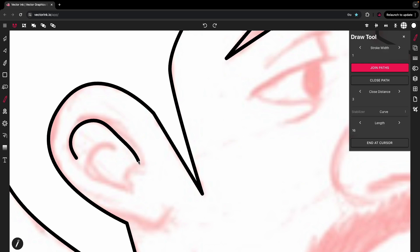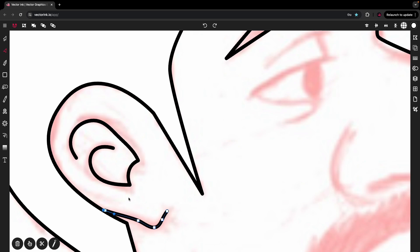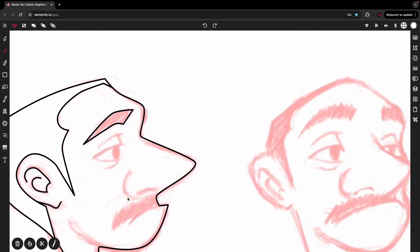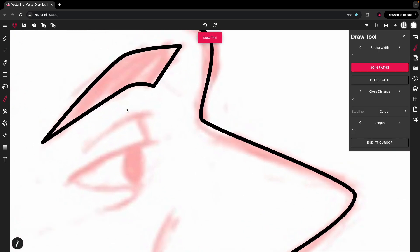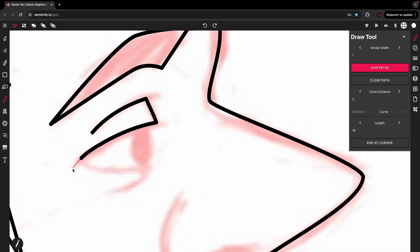Even if you let go, you can start again where you left off and it will not create a new path — it will continue the path you left off at. The stabilizer allows the strokes to be very smooth and lets you see where you're going. You can literally do this whole thing with the draw tool and get it done much faster. Lines like this, the pen tool can handle just as well.